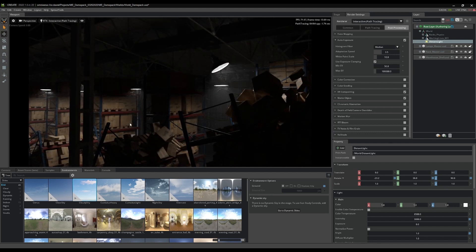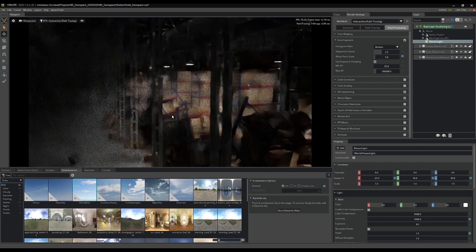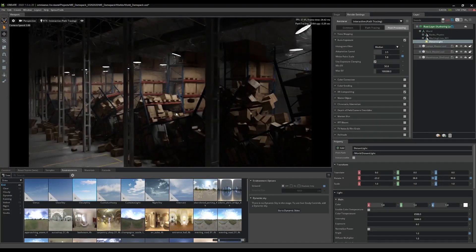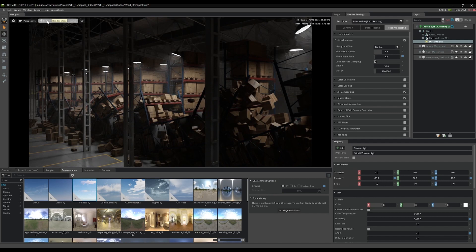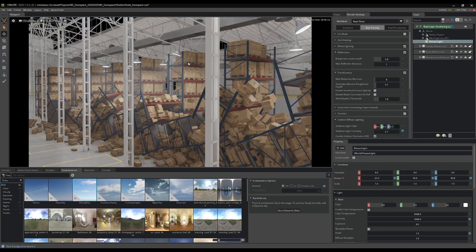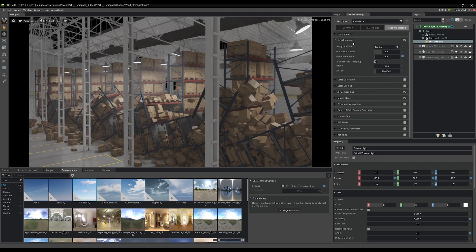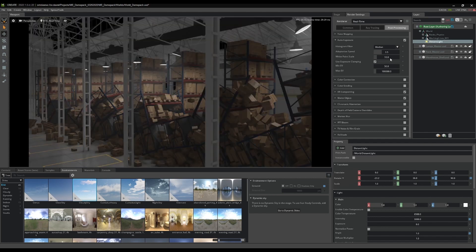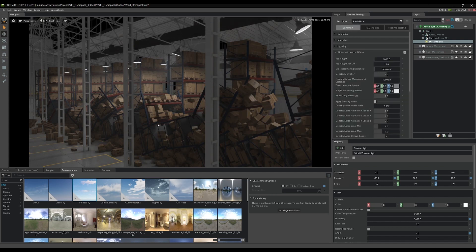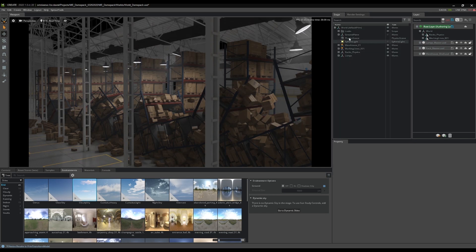You can see the fog coming out of the lights now. You can also play with the white point scale - turn it to five and it'll make it a bit brighter so you can see what's going on, depending on your shot needs. Back in real-time mode, the auto exposure has really lightened up the whole room, so feel free to play around with those settings.